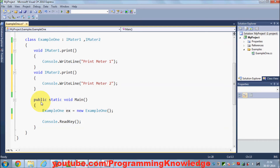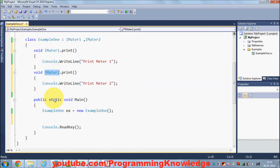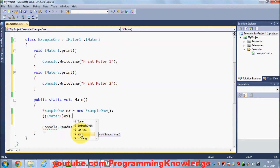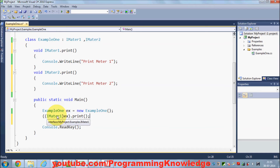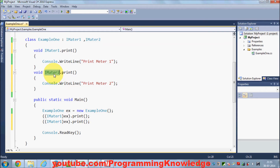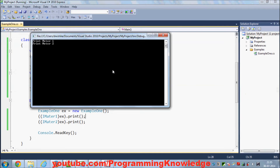To call these explicitly implemented methods, you need to typecast first. For example, to call the IMeter1 print, you typecast the object like (IMeter1)ex and then call .Print(). Through this typecasting you specify you are using the print method for IMeter1. The same way you can typecast for IMeter2. When you run the program you can see both 'print meter 1' and 'print meter 2' messages.